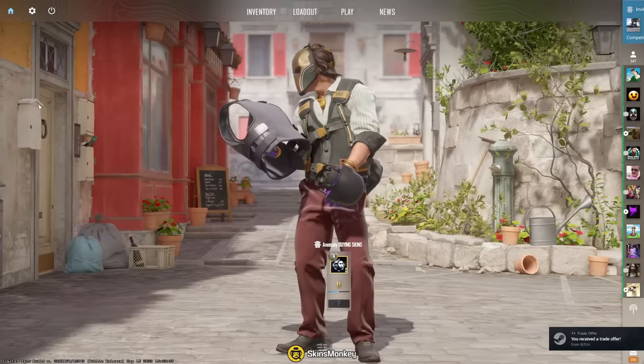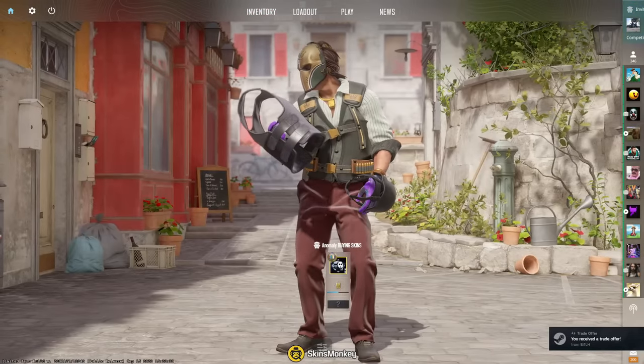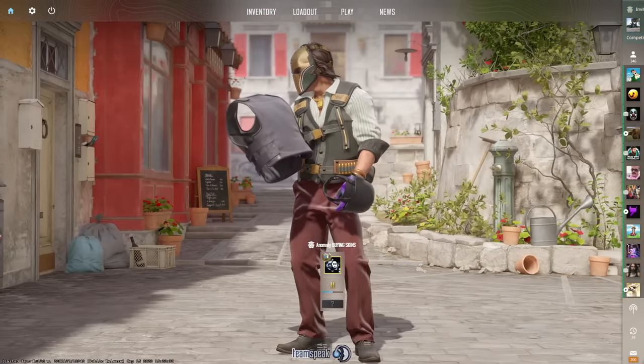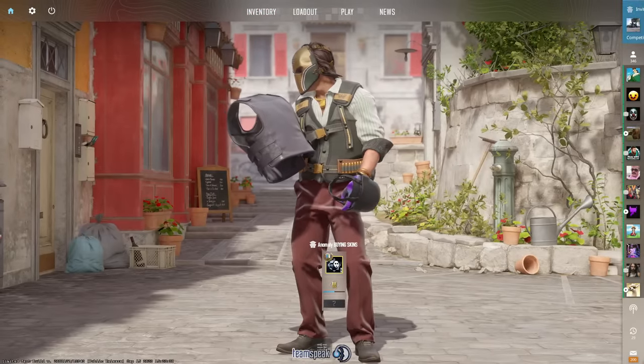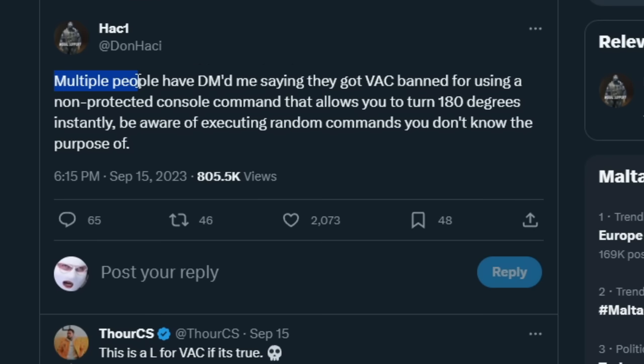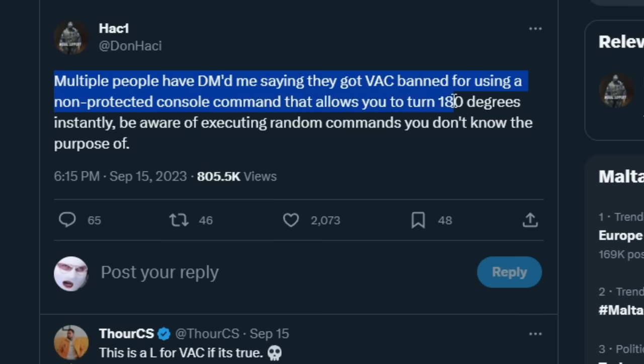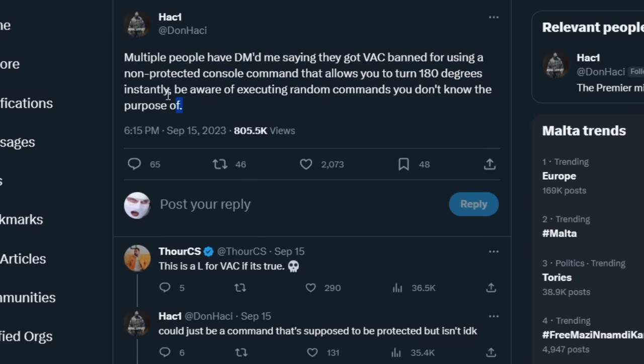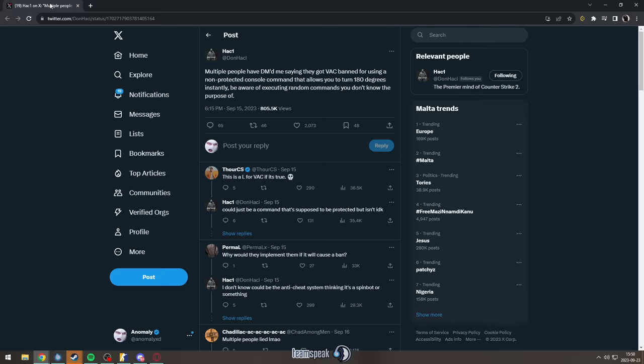I don't really think in the current state CS2 is releasable, it's not really ready. Have you seen this? Multiple people have DM'd me saying they got VAC banned for using a non-protected console command that allows you to turn 180 degrees instantly. Be aware of executing random commands you don't know the purpose of, okay?